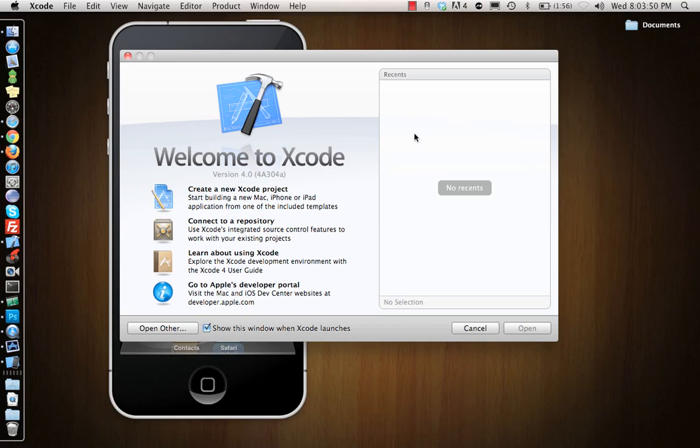Welcome to Xcode. You can check this 'Show this window when Xcode launches' or not. On the right side it shows all the recent projects. We don't have any projects right now so it's empty. When we start creating more projects, this side shows all the recent projects that you worked on.